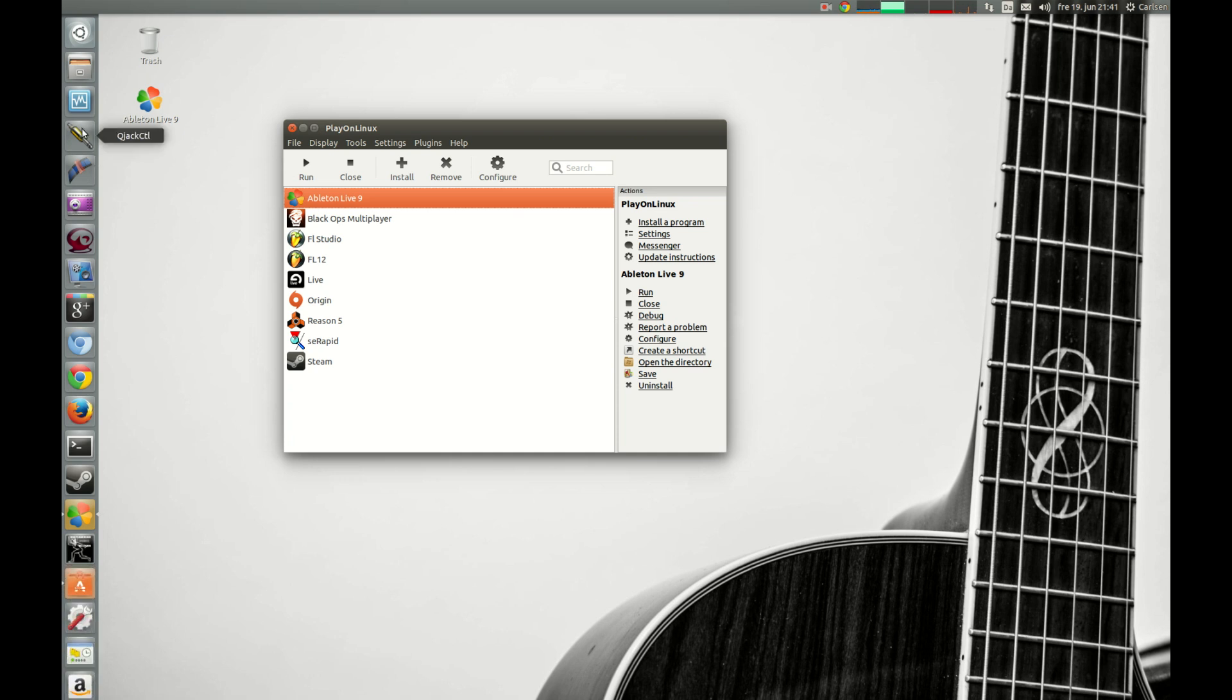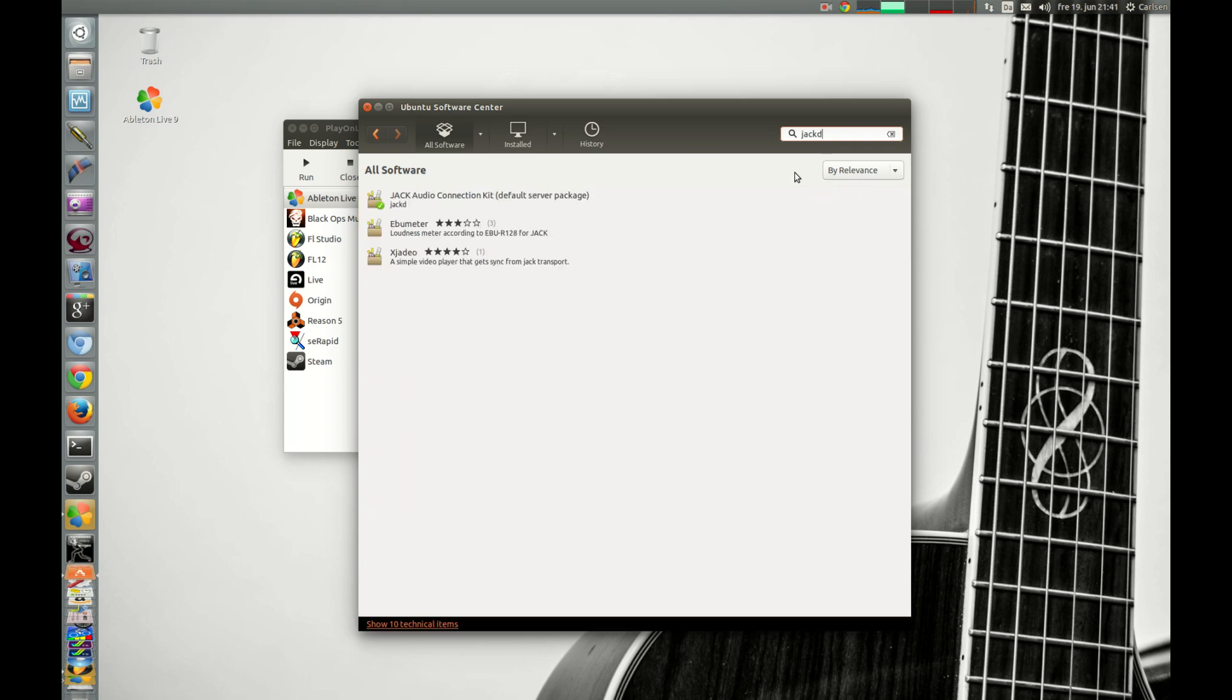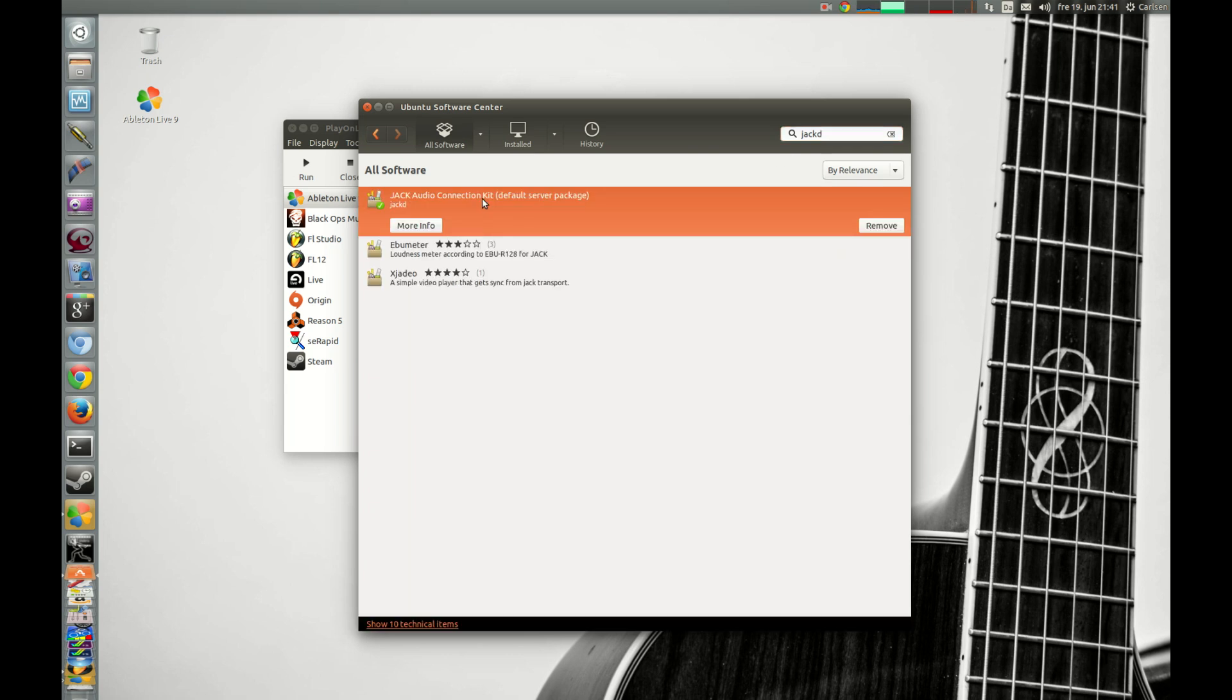And before you start up Ableton Live, you have to install Jack Audio if you haven't already installed it. You just go to Ubuntu Software Center and type Jack D and install Jack Audio Connection Kit.